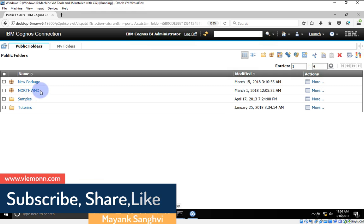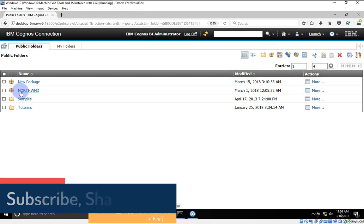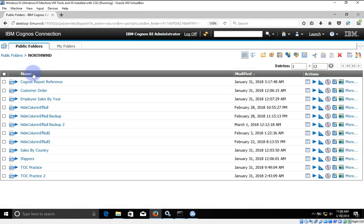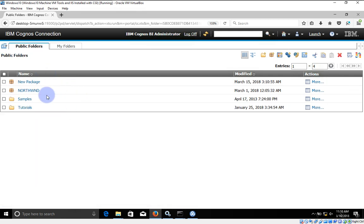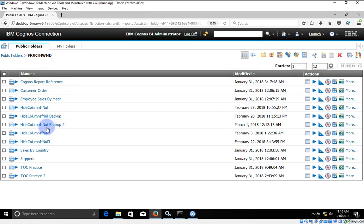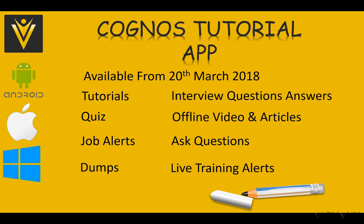So let's say we want to export this Northwind FM package and import it on another Cognos environment. Inside our Northwind FM package we have all of these reports. We'll export our Northwind FM package along with all reports available inside it.